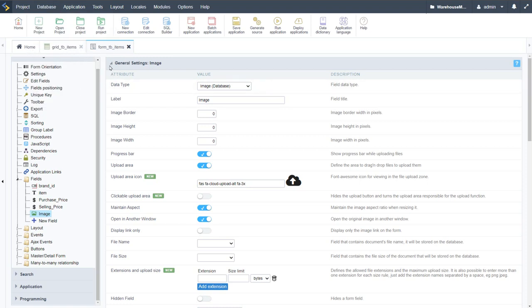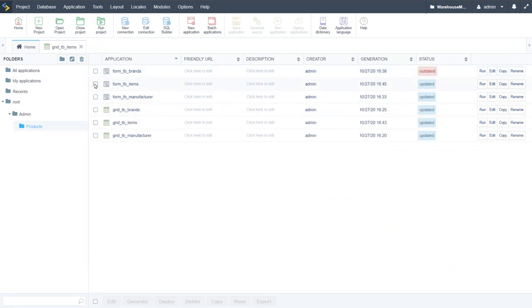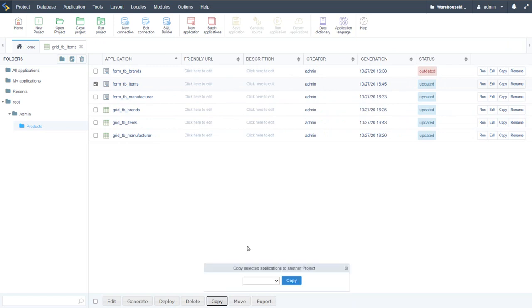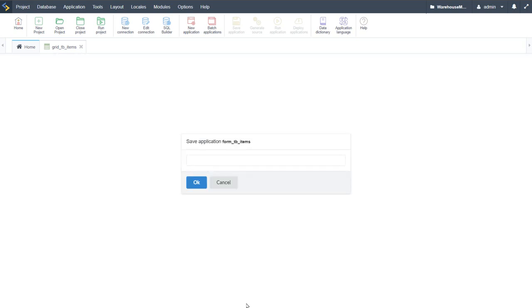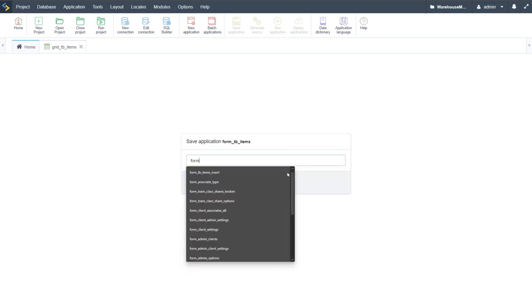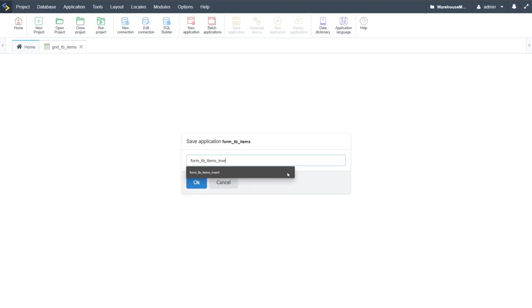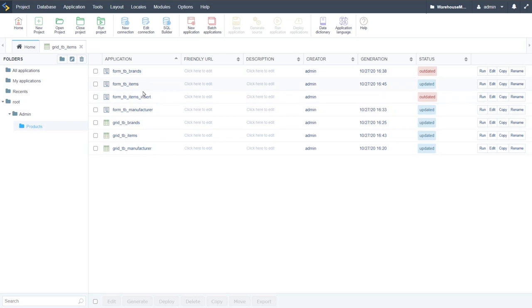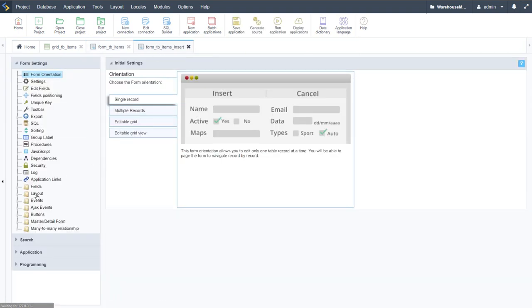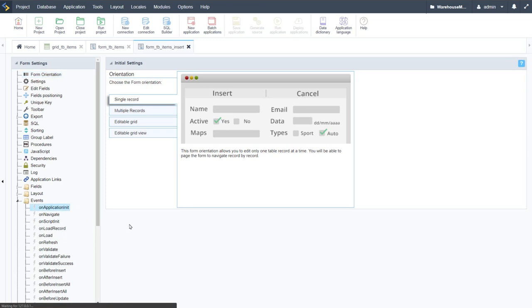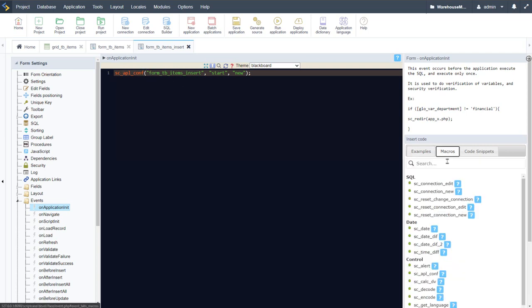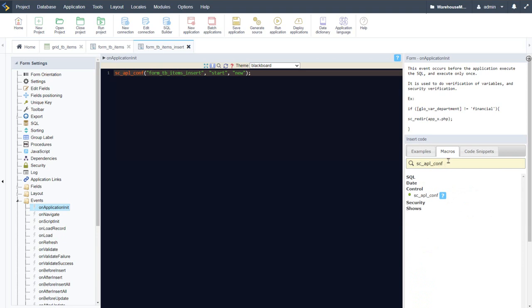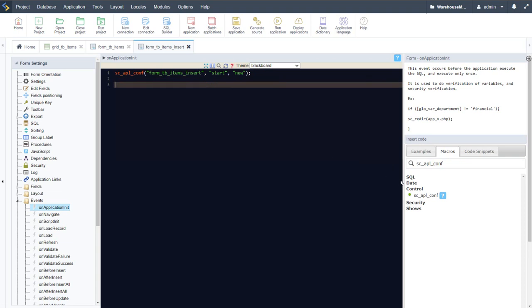The basic insert form is now ready. From the home screen, we copy the form (using the copy option on the right — not the bottom, which would copy to another project) and name the copy 'tb_items_insert'. We then open both forms for editing. On the insert form, in the application's OnInit event, we apply the sc_set_global macro configured with: form name as the application, property 'start', and value 'new' — ensuring the form always opens in new-record mode, not edit mode.